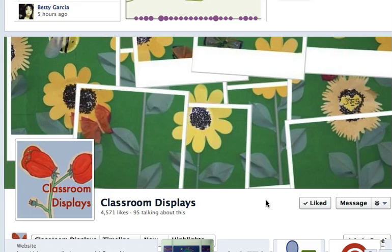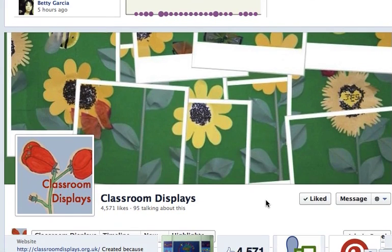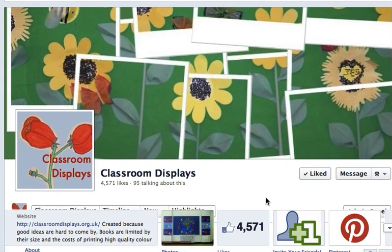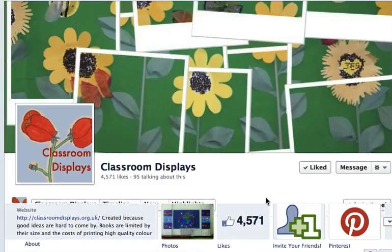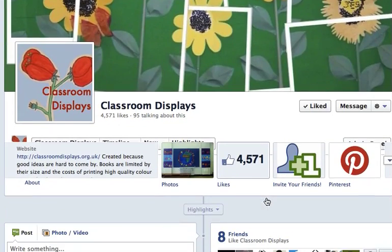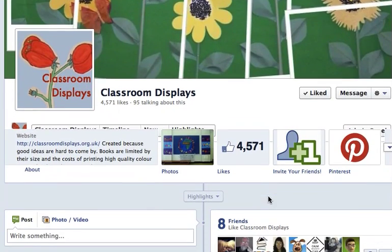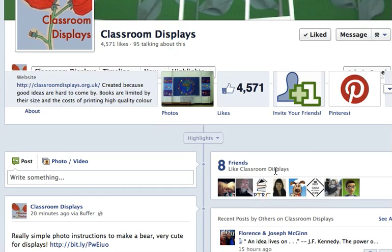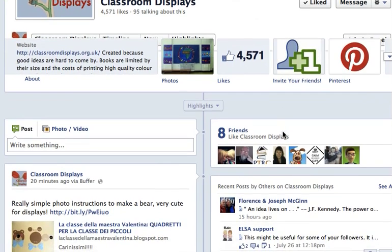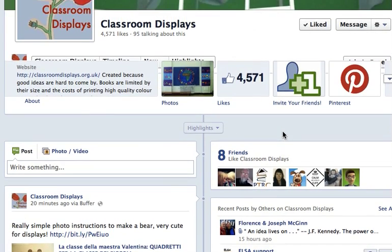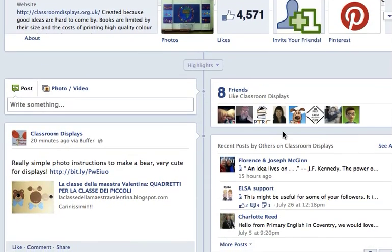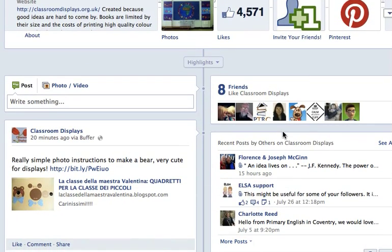I've had a query from someone about how to upload photos to the group, so I thought I'd just show you. If you look at the classroom displays page, you have to go to the actual page to do this.